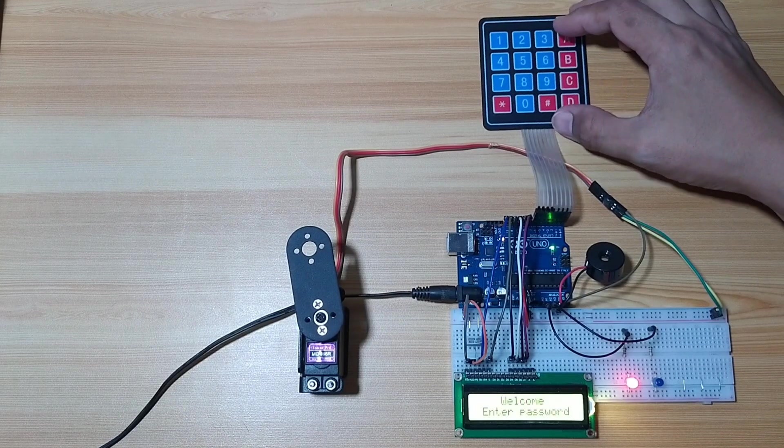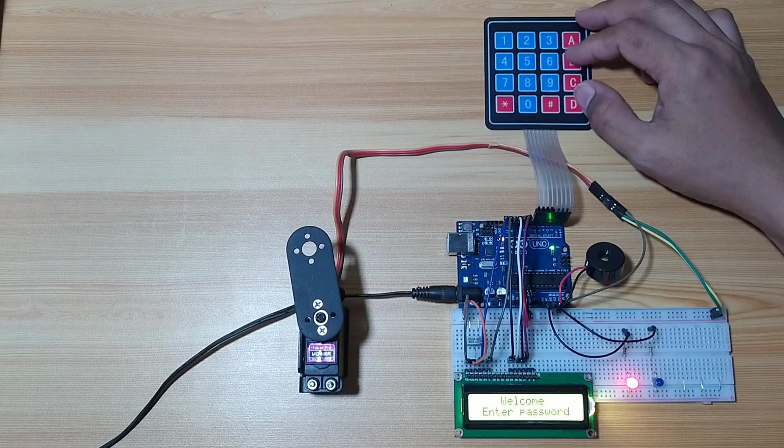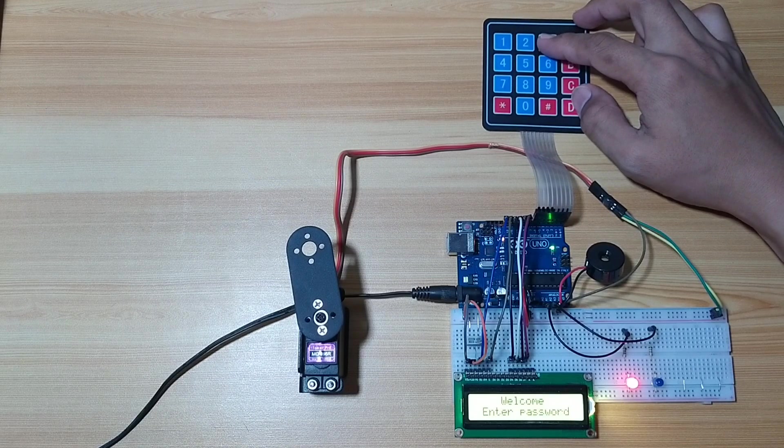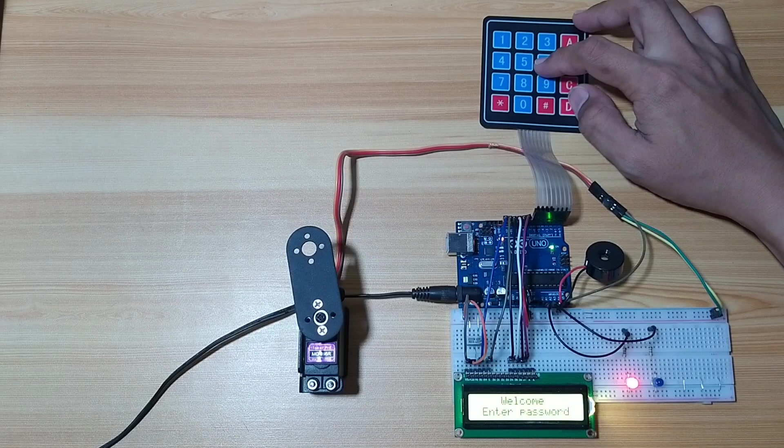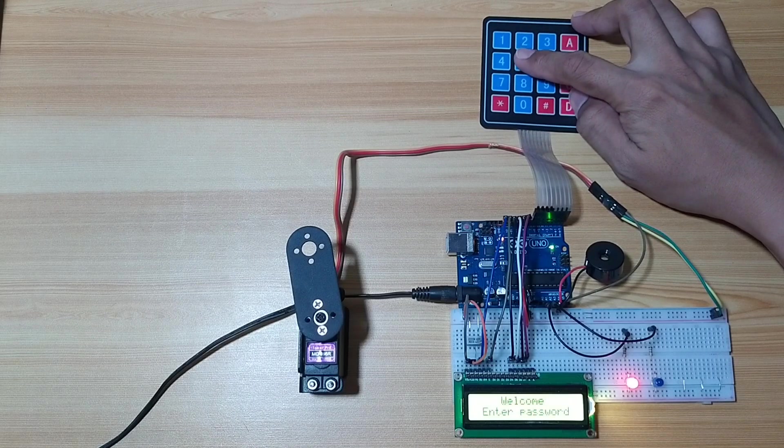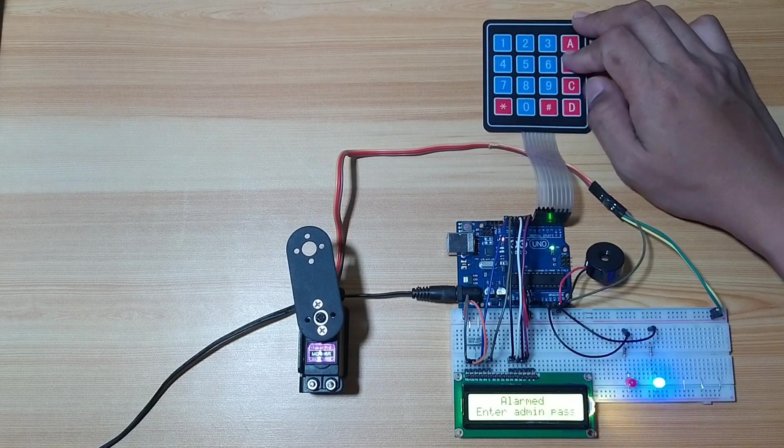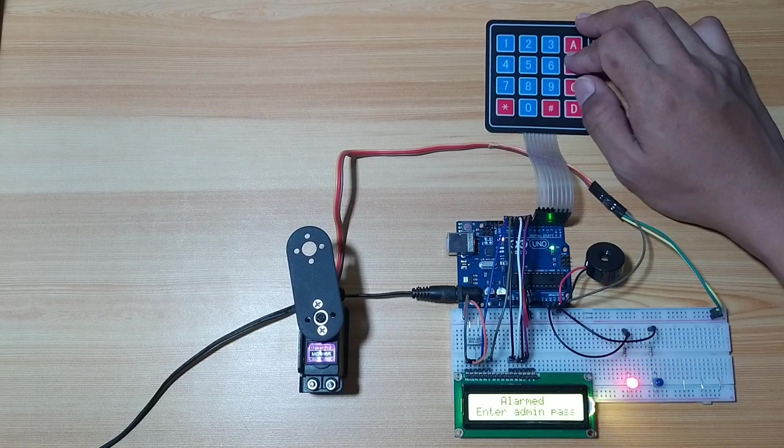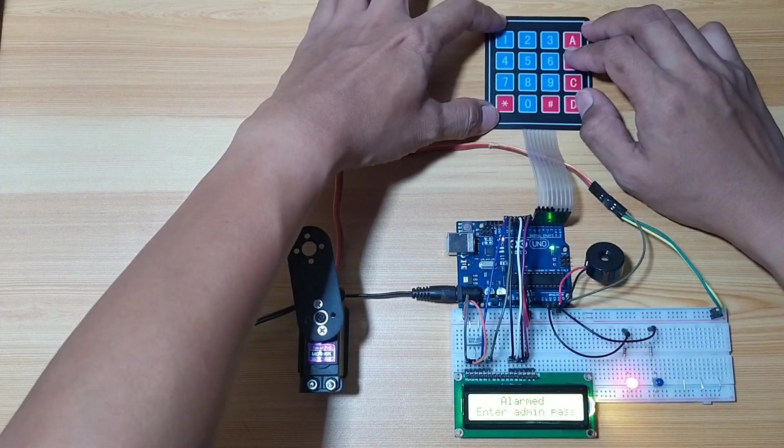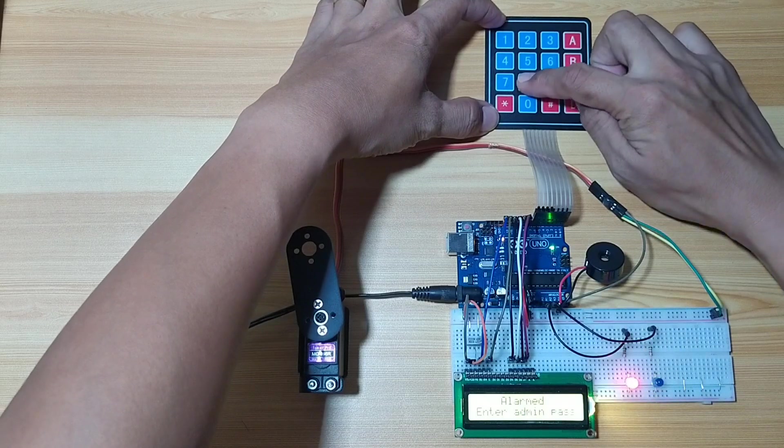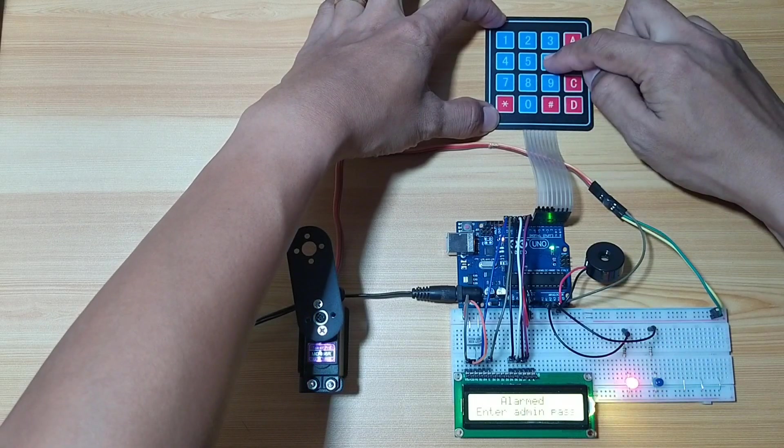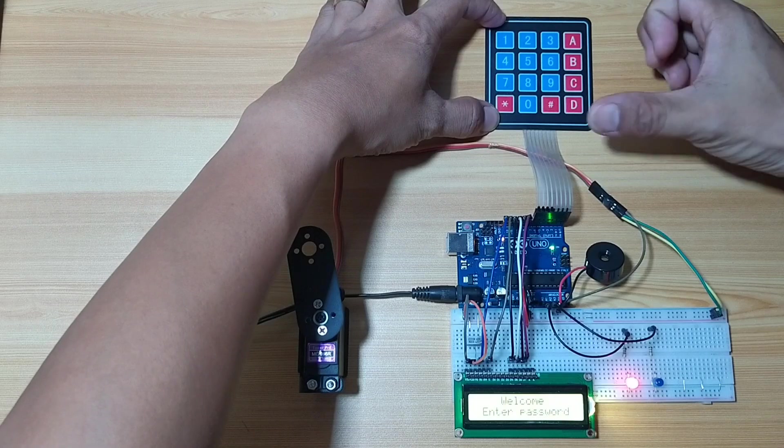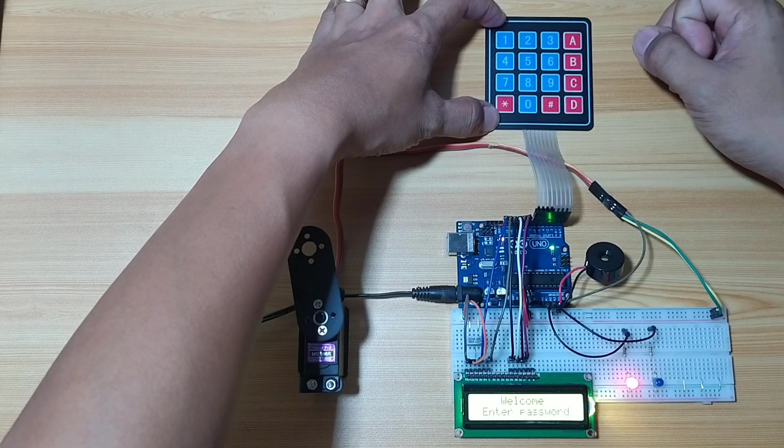Let's test again for the incorrect password. I will enter incorrect password. One, two, three. Incorrect password. So we will disable it. Nine, eight, seven, six. So the alarm is disabled.